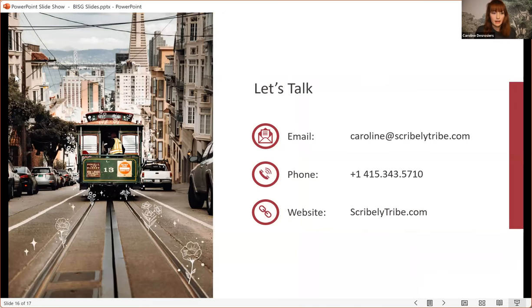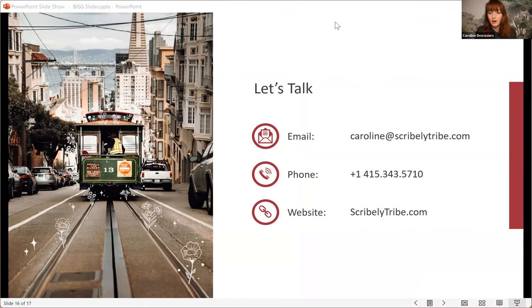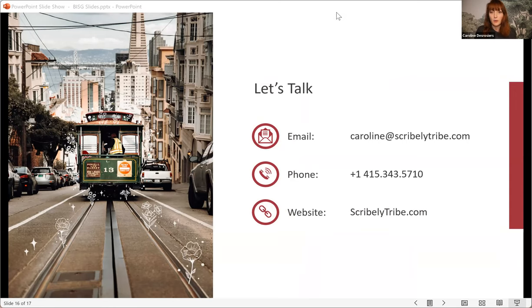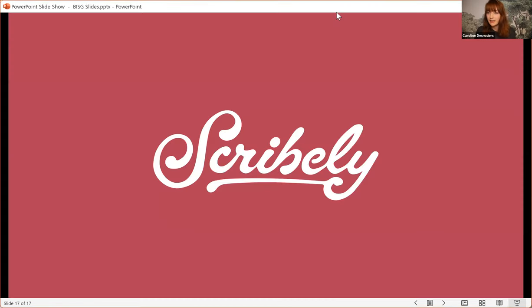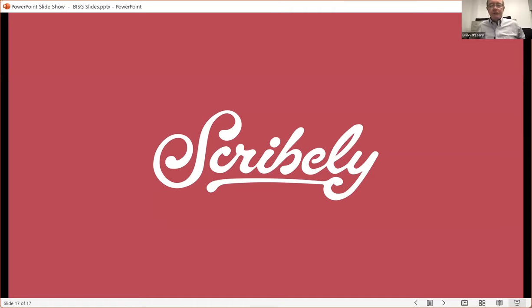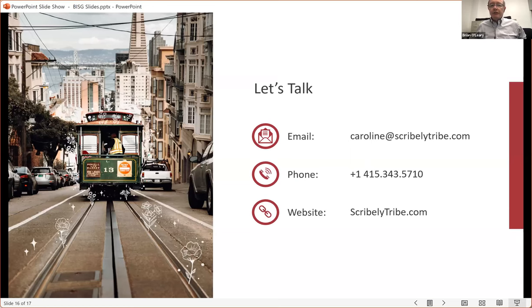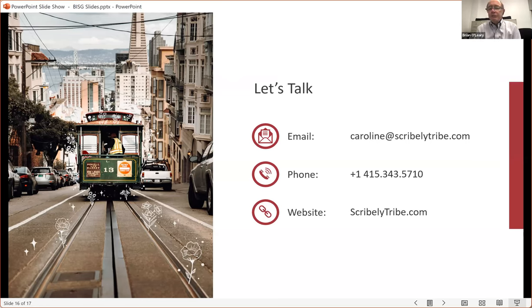And then there's my contact information there. Feel free to reach out to me, Carolyn, spelled C-A-R-O-L-I-N-E, at ScribelyTribe.com, or visit our website, ScribelyTribe.com. So I think we can conclude it there and get to some questions at this point. Thank you, Carolyn. I might suggest just leave up the prior slide so that folks might want to write down your email address, have a little bit more time with it. So we have several questions that are kind of specific in nature, so I think you'll be able to dig in.